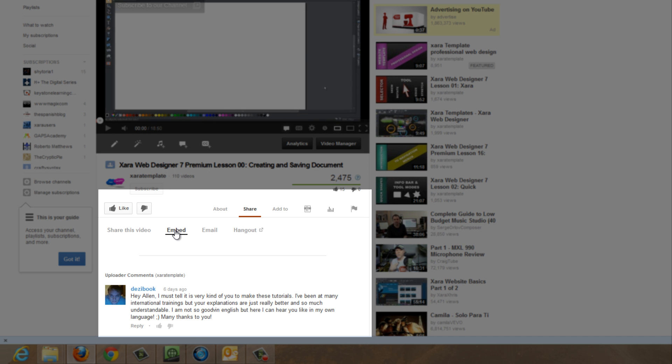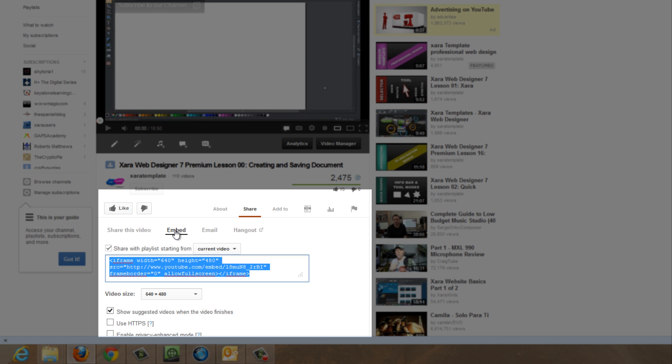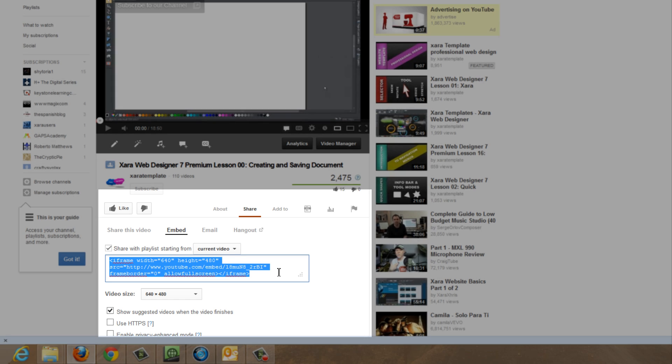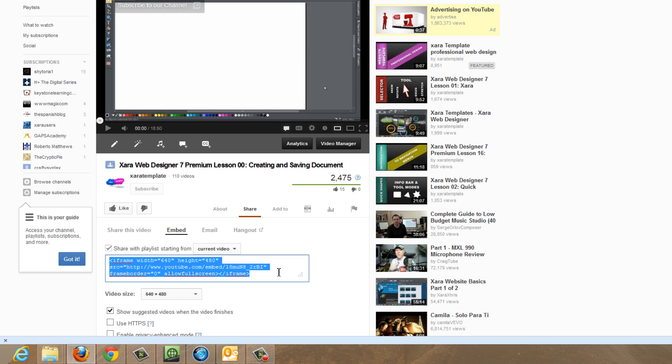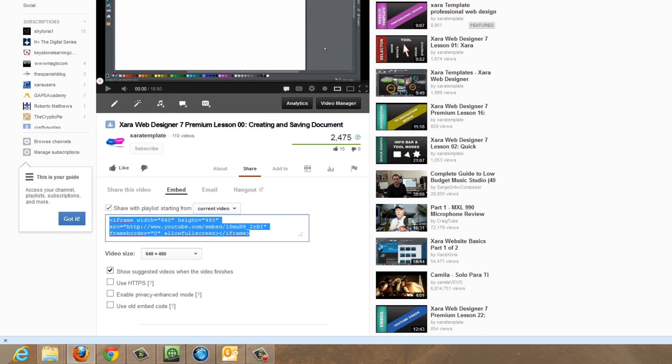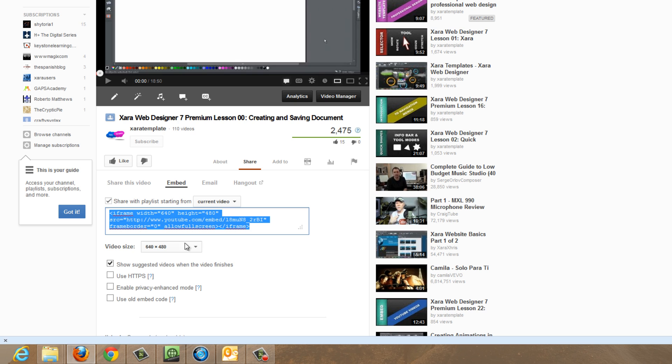You would click on the embed option and then you would see some code down here that's highlighted in blue. And before you highlight that, you would obviously check to see if it has all the settings you want in terms of video size and a few other options right below that as well.